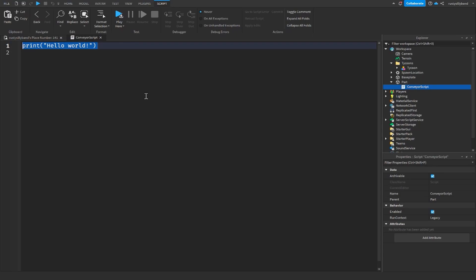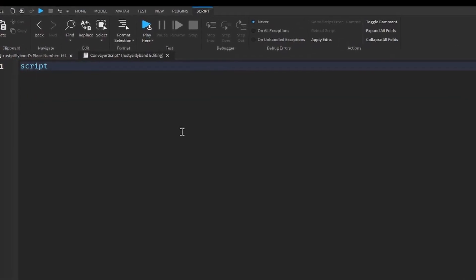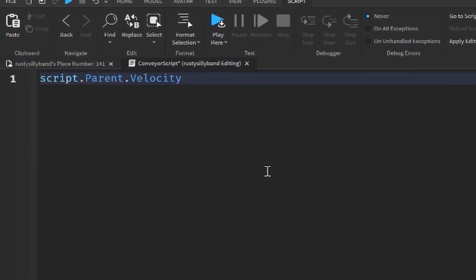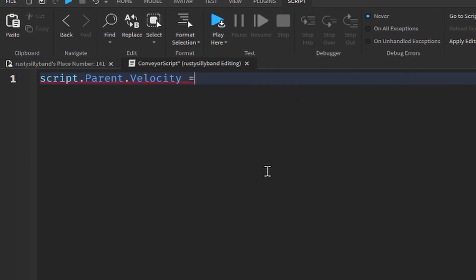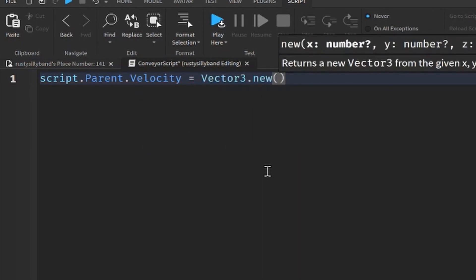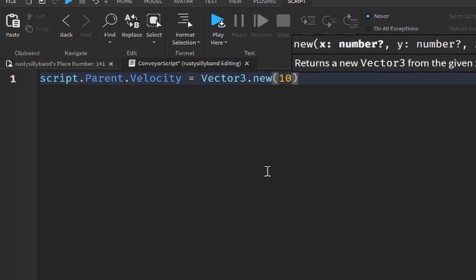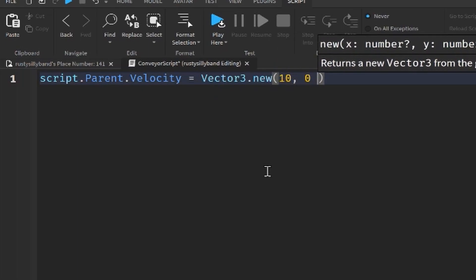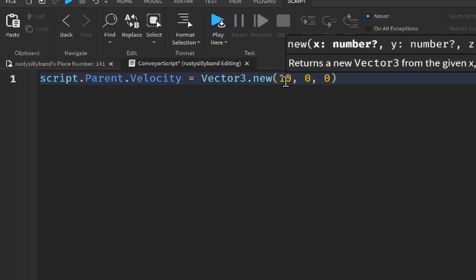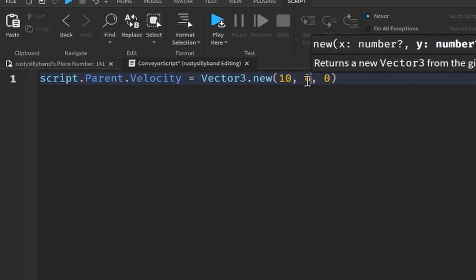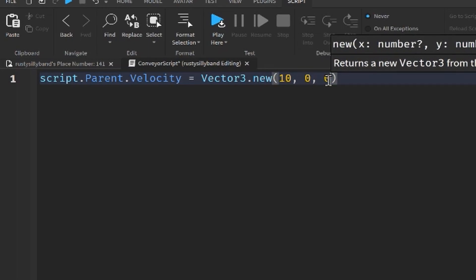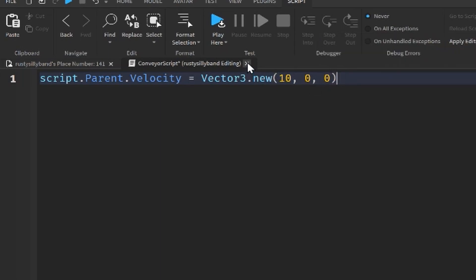Conveyor belts are extremely simple. All we need to do is say script.parent.velocity will be equal to Vector3.new, and then it's going to be 10 on the X and 0 and 0. So it'll be 10 on the X-axis, 0 on the Y-axis, and 0 on the Z-axis as well.